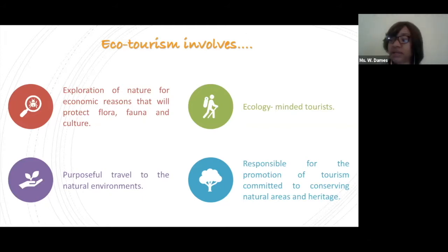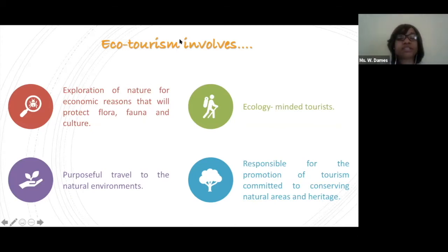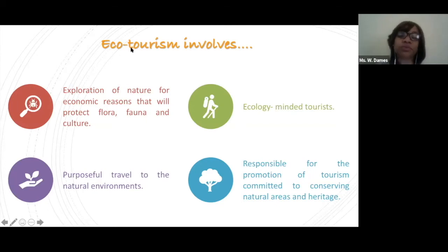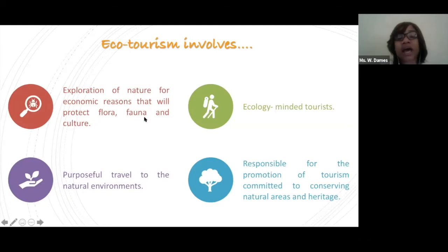Marsha says flora is plants — excellent, good job. So flora is plants. What about fauna? Hari says plants and animals — yes, good job. So flora is going to be referring to plants and fauna is going to be referring to animals. If you ever hear these terms, that is what you're going to think about.